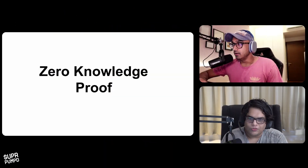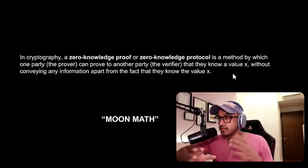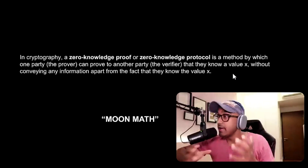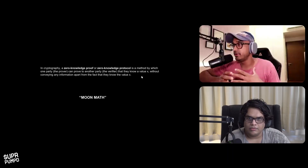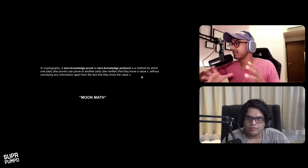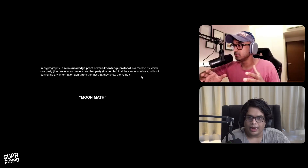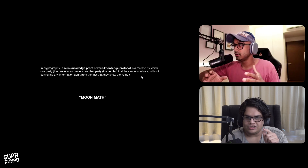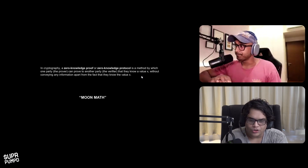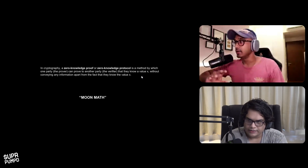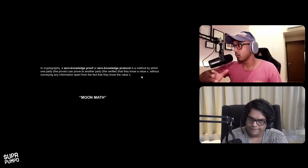Zero knowledge proof — what is it? In cryptography, zero knowledge proof is a method by which you prove that you know some fact without revealing any details around that fact. For example, I can prove to you that I'm over the age of 18 without even revealing what my actual age is — you just need to prove you're over 18. It's minimum viable proof: only the information that you absolutely require will be validated, and each network can define what they absolutely require.